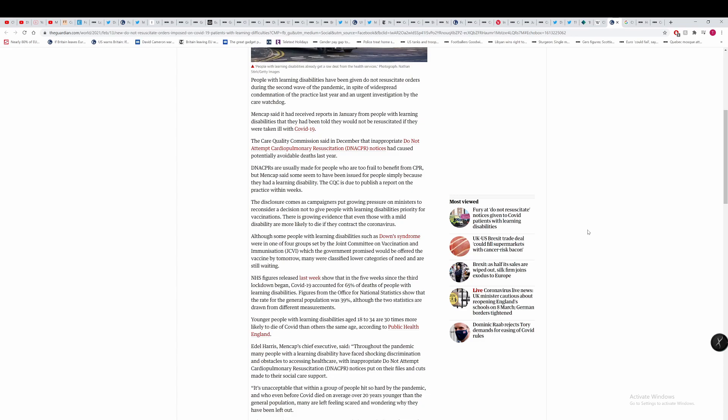Although some people with learning disabilities, such as Down syndrome, were in one of the four groups set up by the Joint Committee on Vaccination and Immunisation, which the government promised would be offered the vaccine by tomorrow, many were classified as lower categories of need and are still waiting. So you can argue here that the government is kind of carrying out eugenics in the sense of they are basically cutting out people with disabilities who are in the vulnerable category.